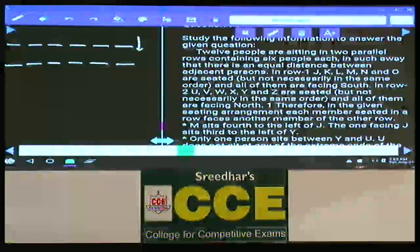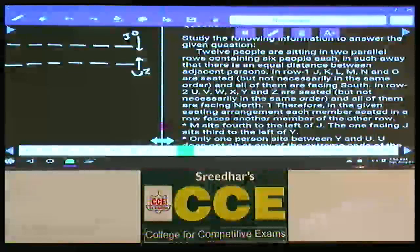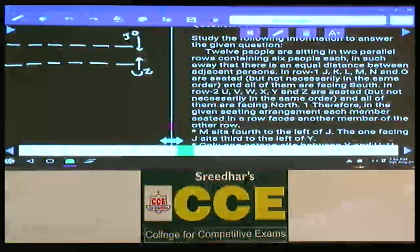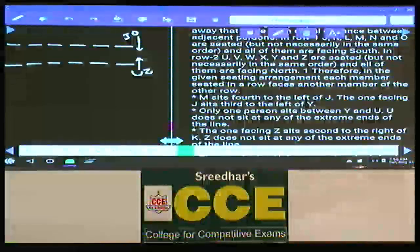The persons in row 1 — J, K, L, M, N, and O — are facing towards south, and in row 2 — U, V, W, X, Y, Z — are facing towards north. Condition number 1: M sits 4 to the left of J. How many possibilities do we have?